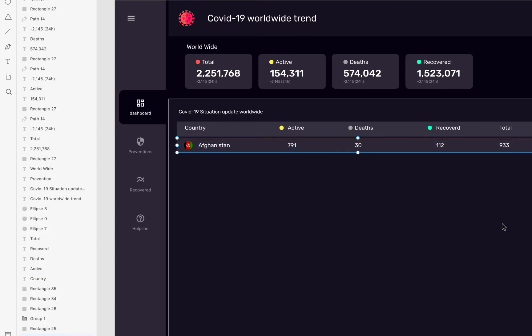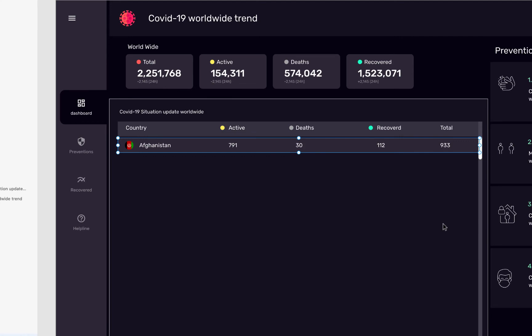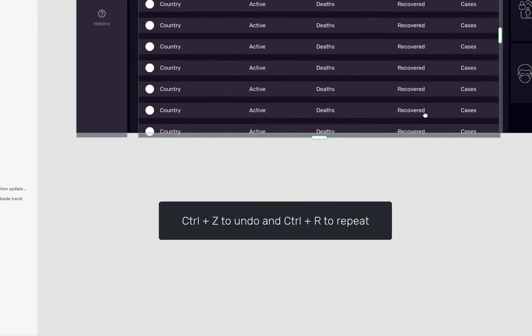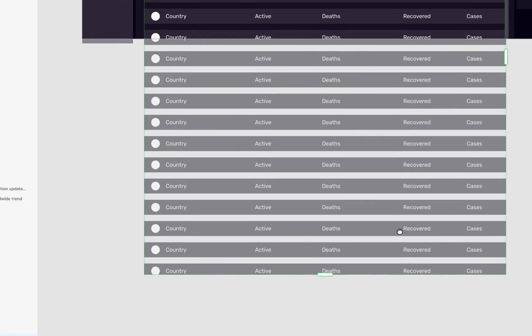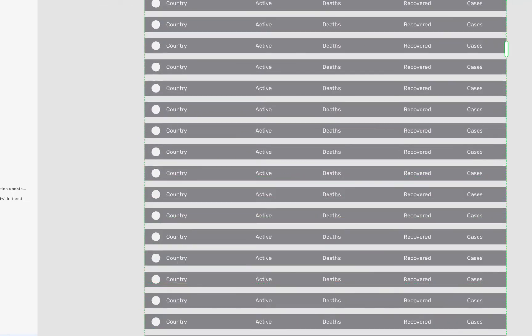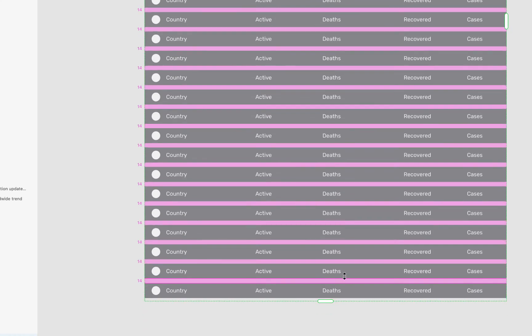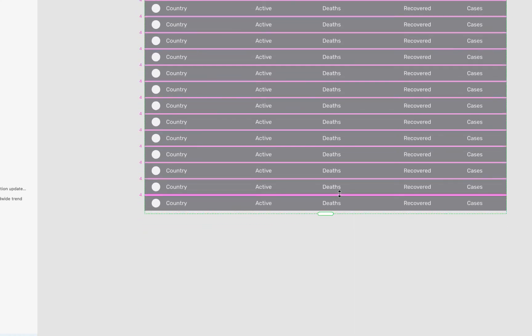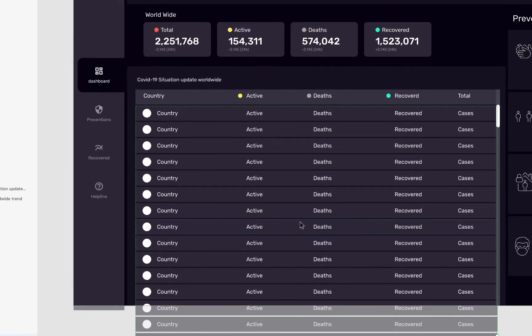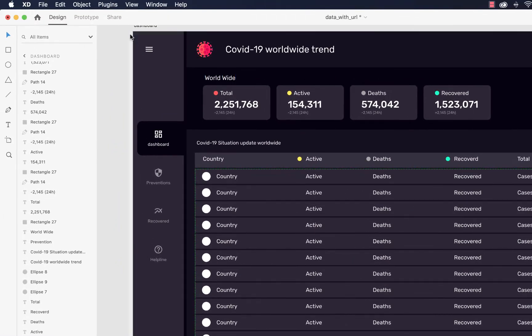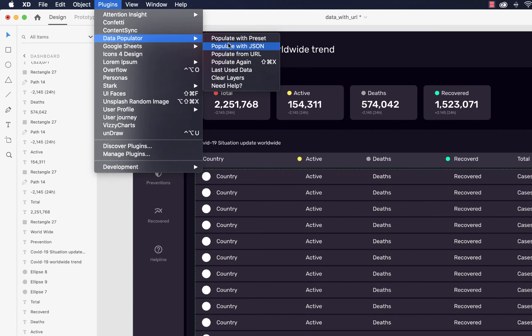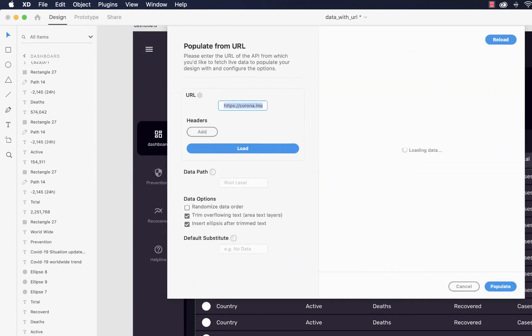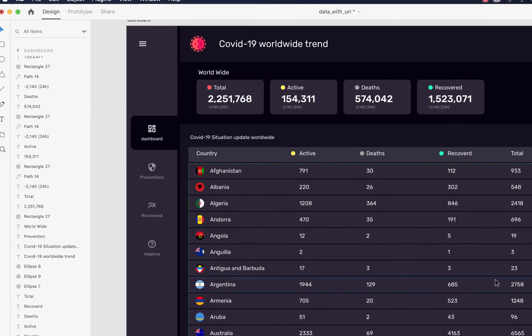Now you can see the data is loaded but we want more data to load inside the list so we are going to use repeat grid. Press Ctrl+R, drag it vertically. Again go to plugins, data populate, populate from URL and click populate. Now all the data is loaded.